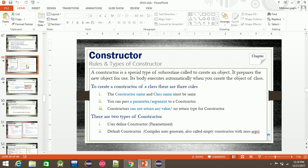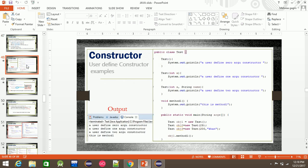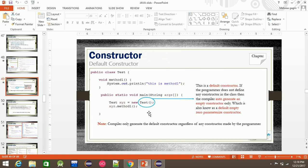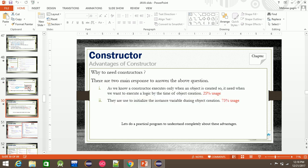The next slide covers the parameterized constructor. We are going to know that the default constructor is called automatically and will be printed and called for the constructor. We will call the constructor.